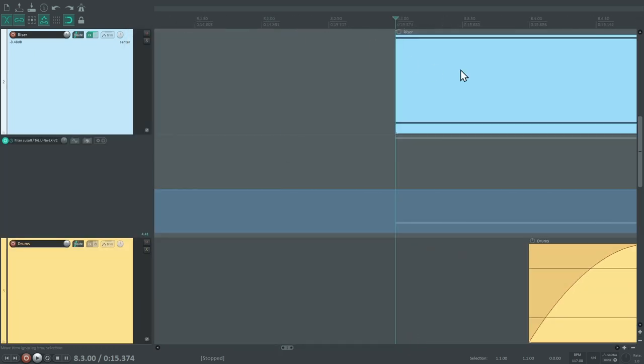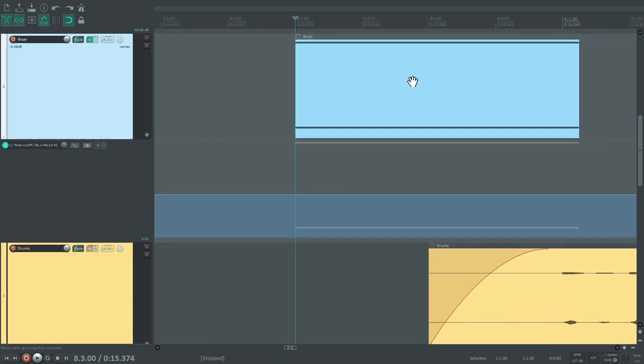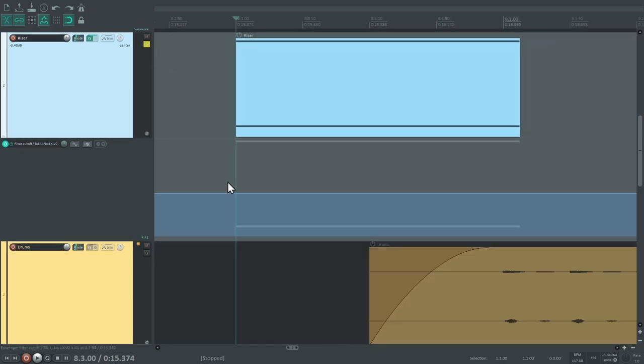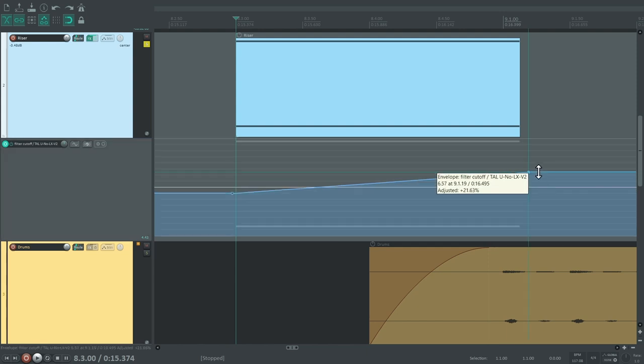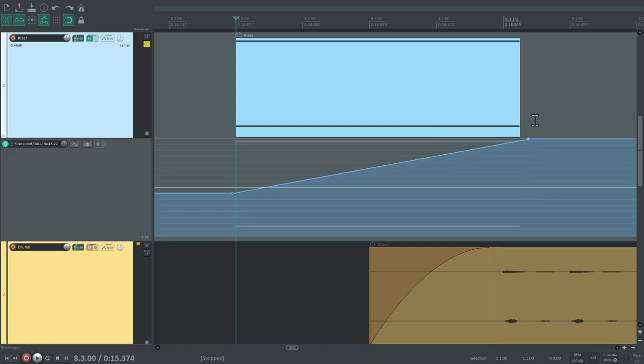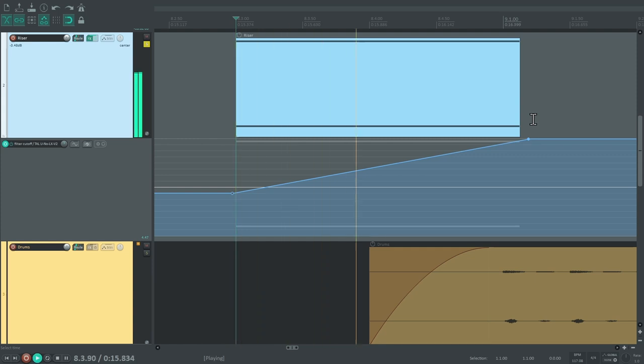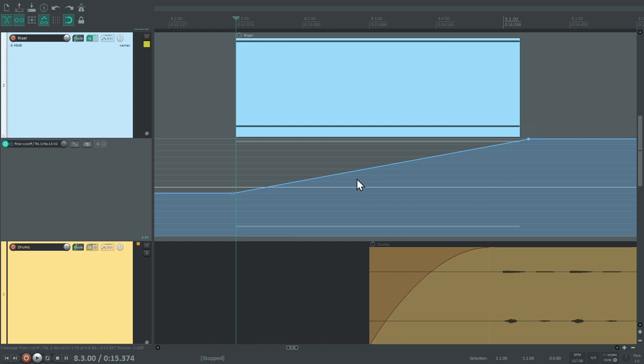So, let's program the filter movement right around these notes. But that doesn't sound right yet. We need something snappier instead of this even movement.